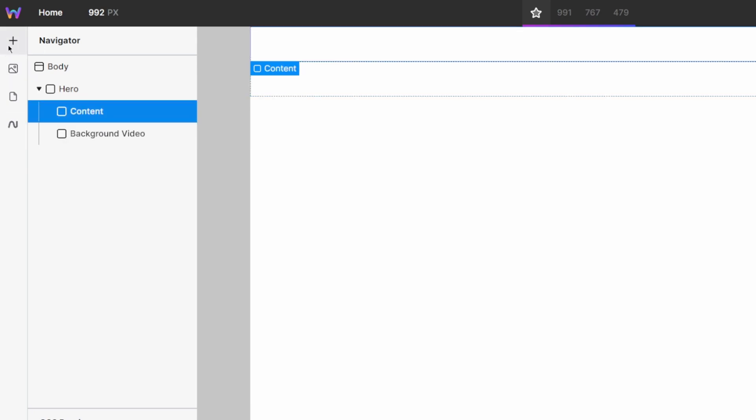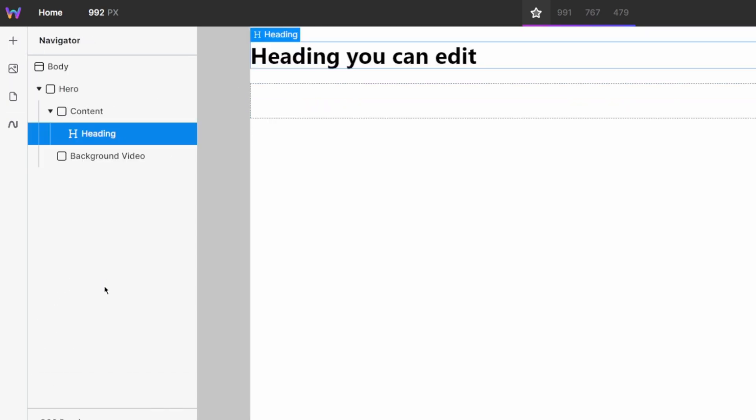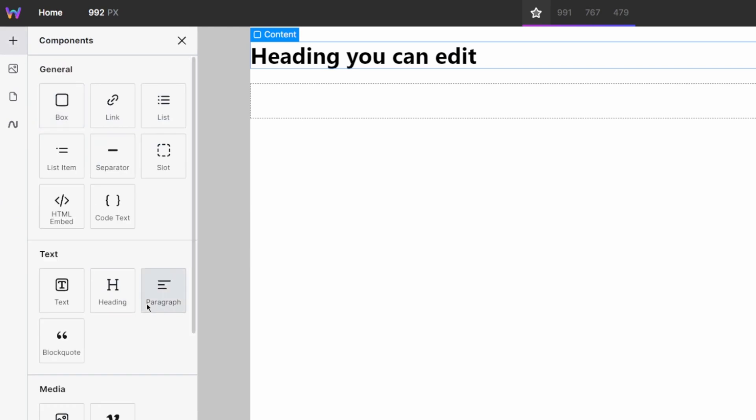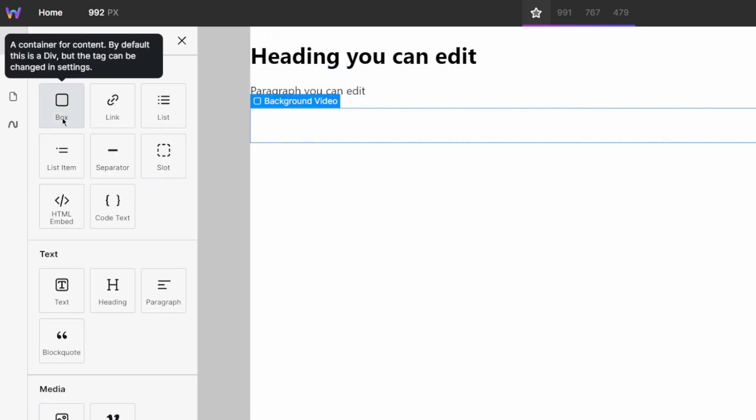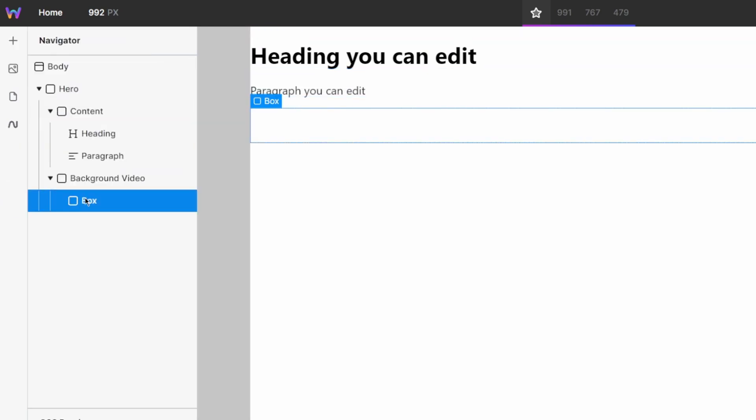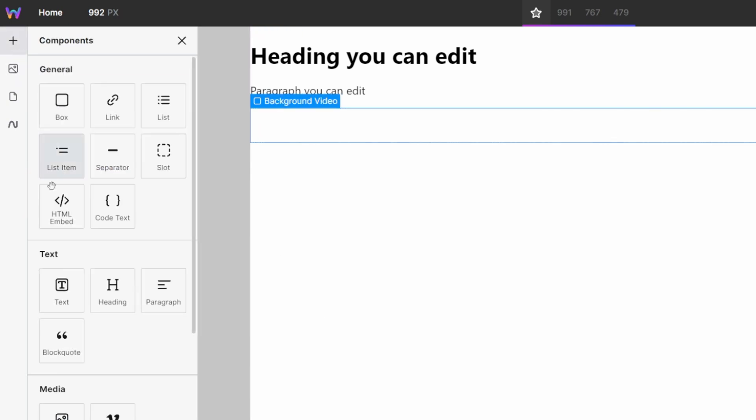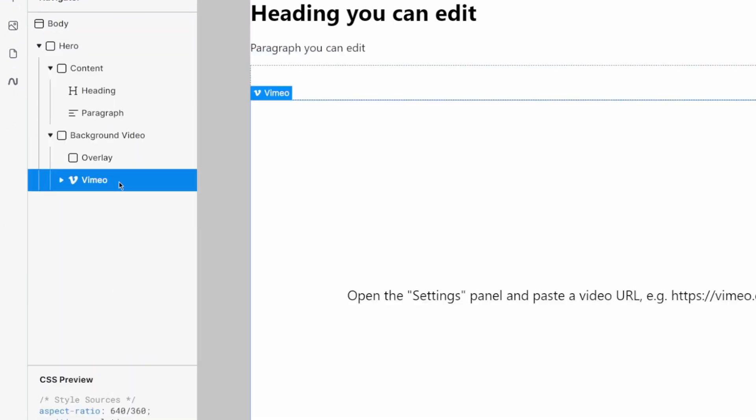Now, I'm going to populate both of these with some sample content. So I'll just add a heading into my content as well as a paragraph. Then I'll add an extra box, which I'll call overlay, as well as our Vimeo component. Now, to begin styling...